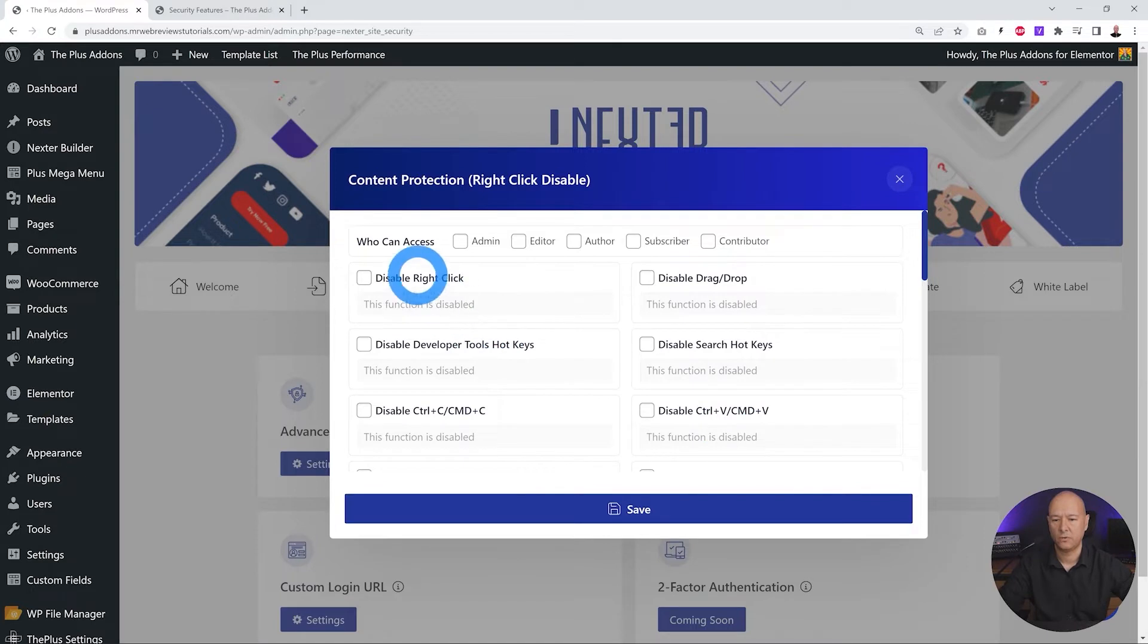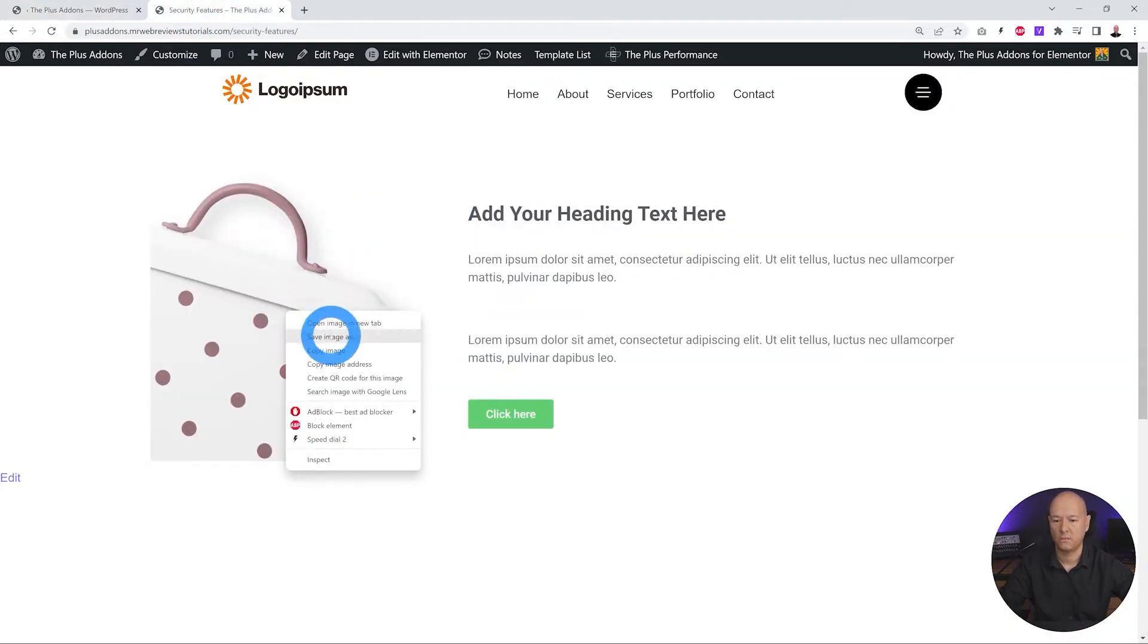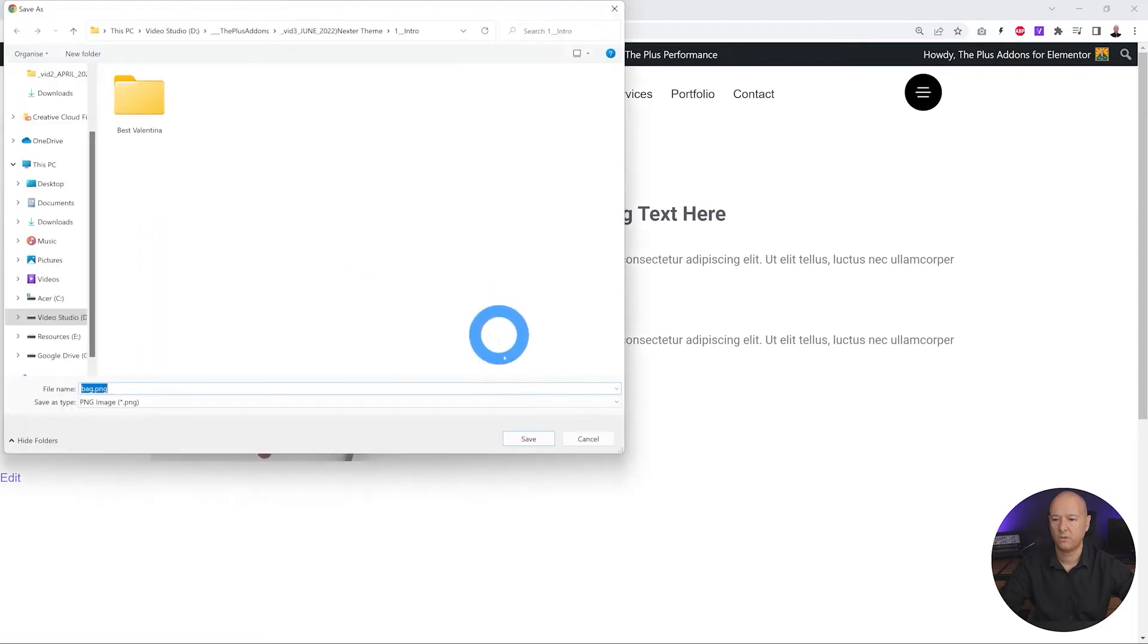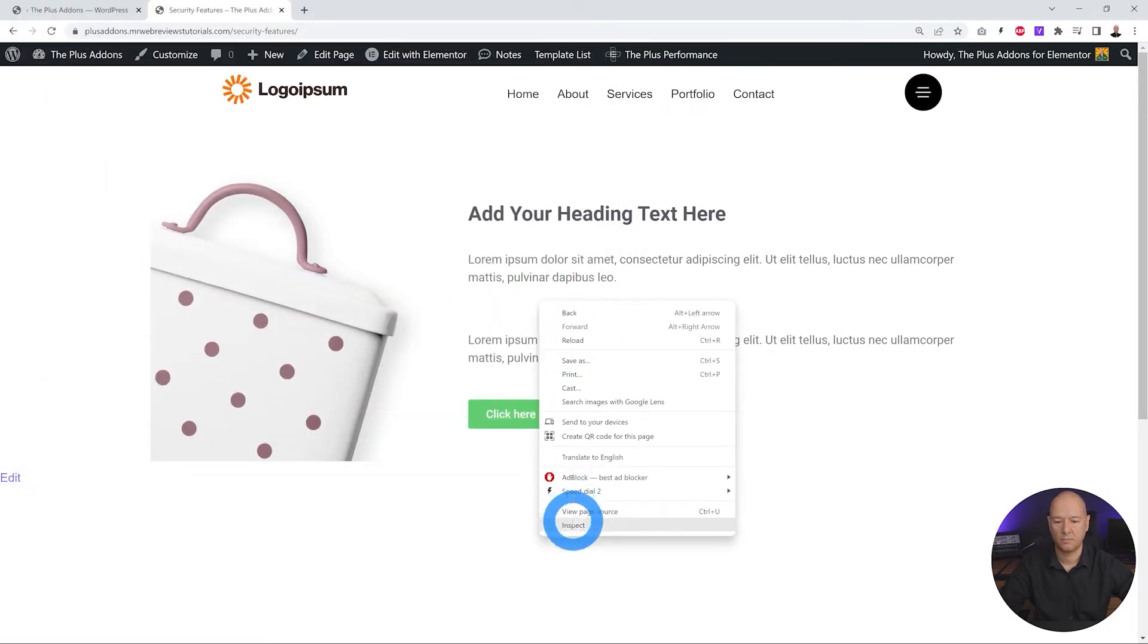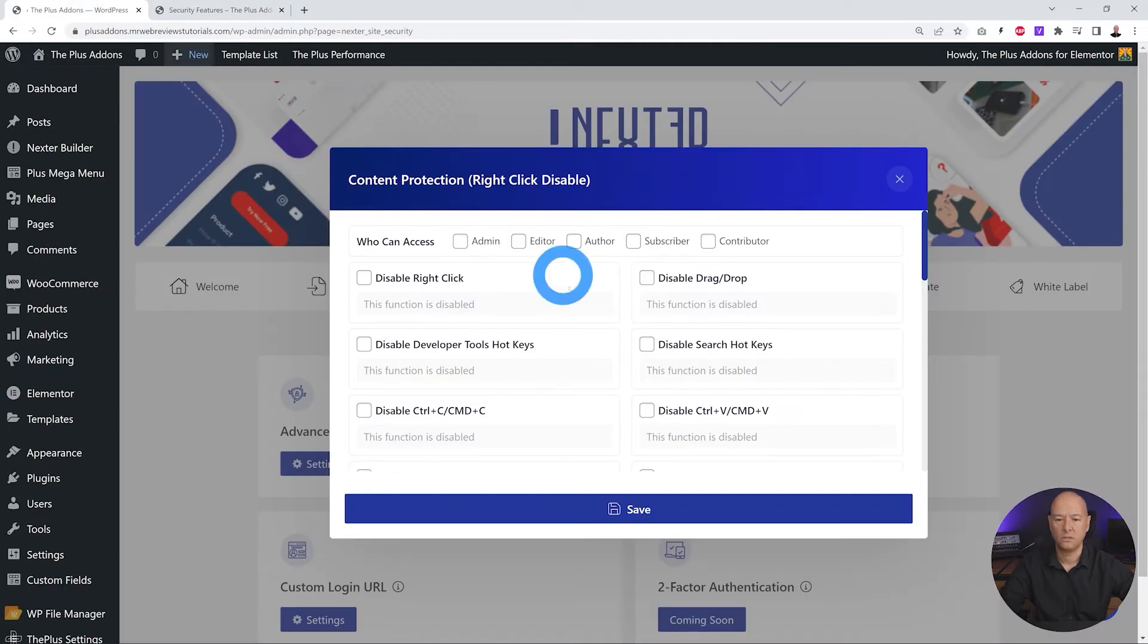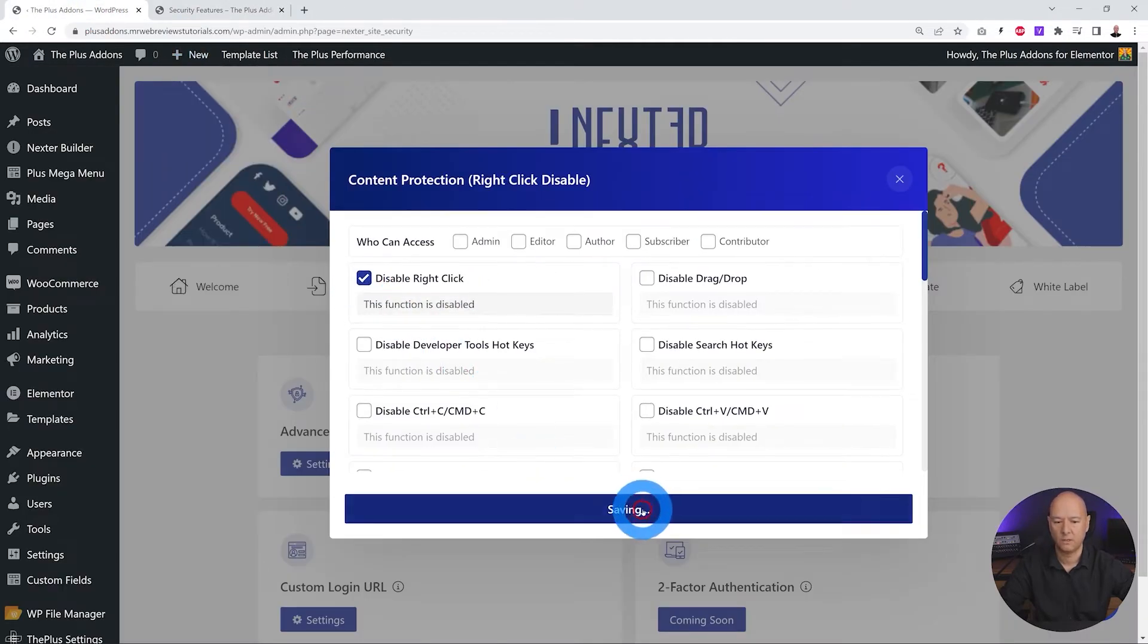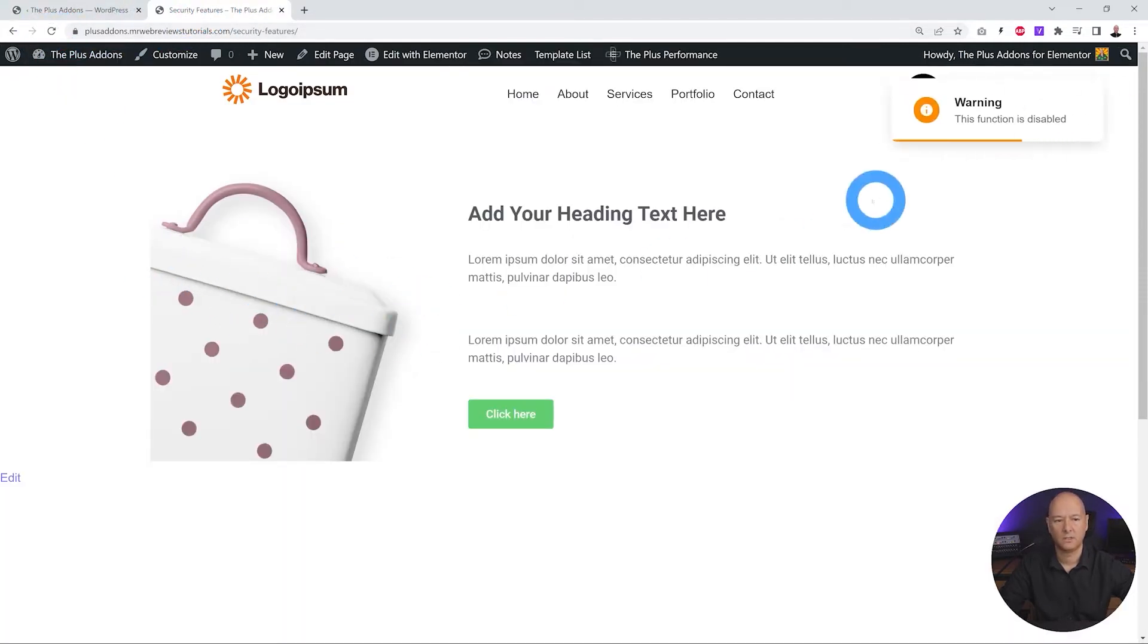Let's have a look. Maybe I'll disable right-click here. So if I go on our website, I could right-click and maybe save the image if I wanted to, or I can inspect the code as well. If you wanted to disable this, all you have to do is click on this, click save. Now let's go back to our page, let's refresh, and if I right-click, as you can see, it's saying 'Warning: this function is disabled.'